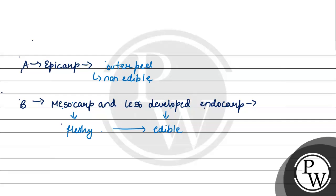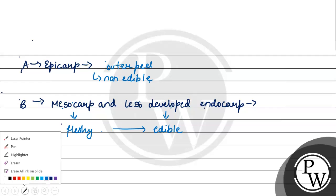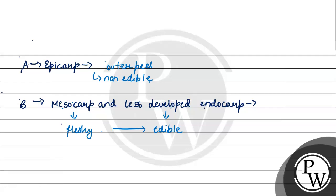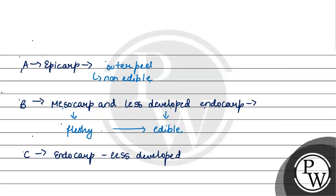And less developed endocarp, this is not the endocarp, which is not the endocarp.